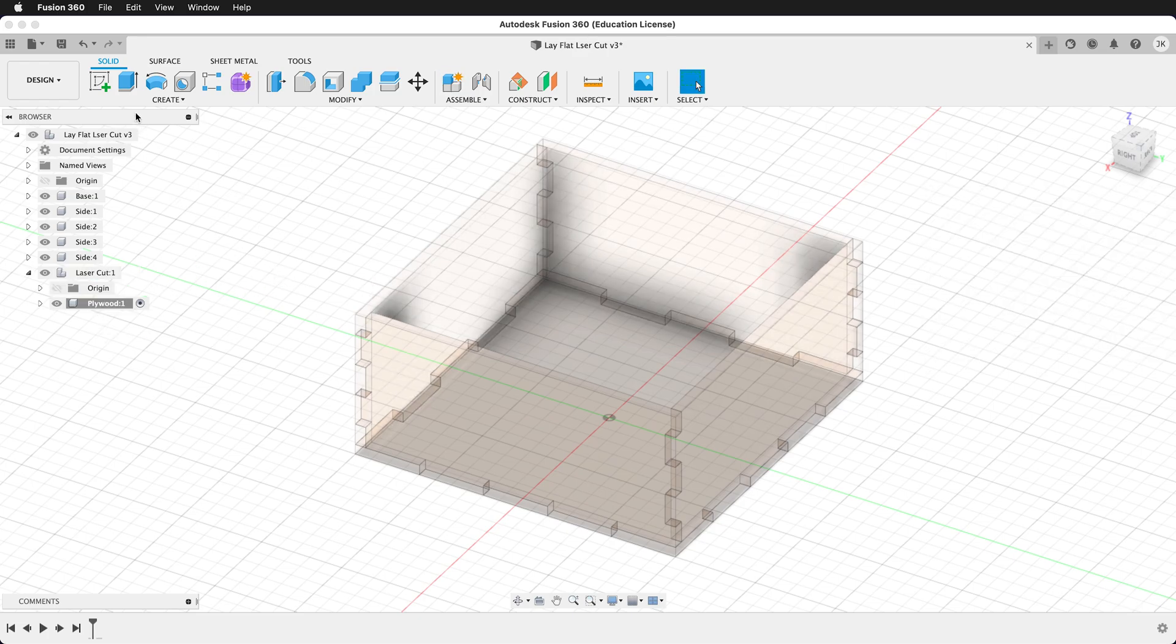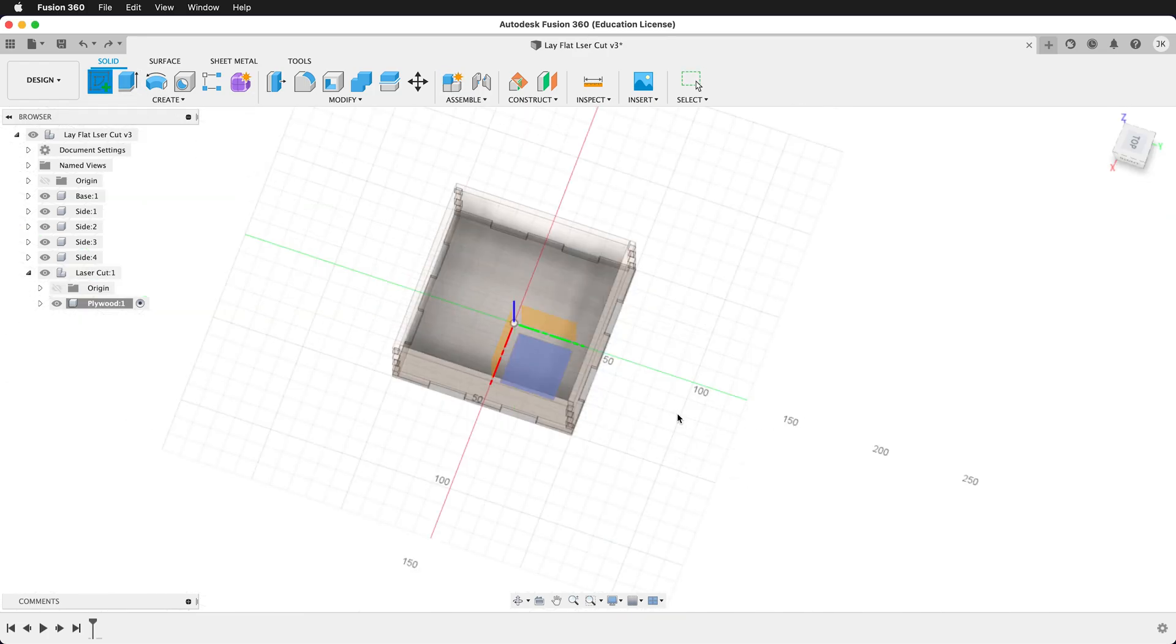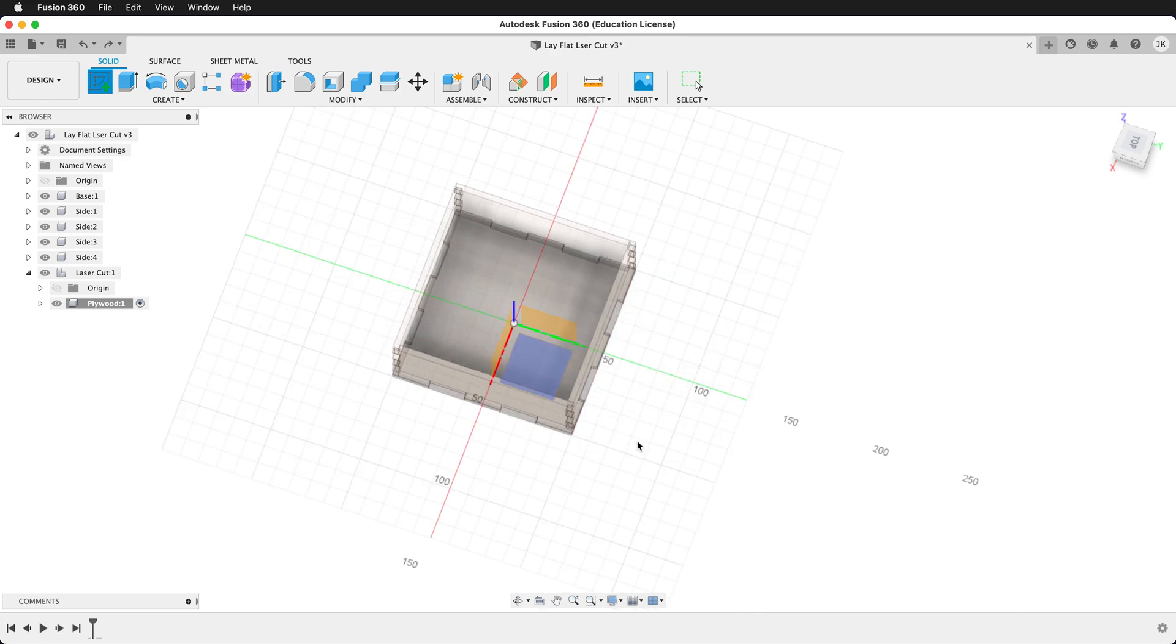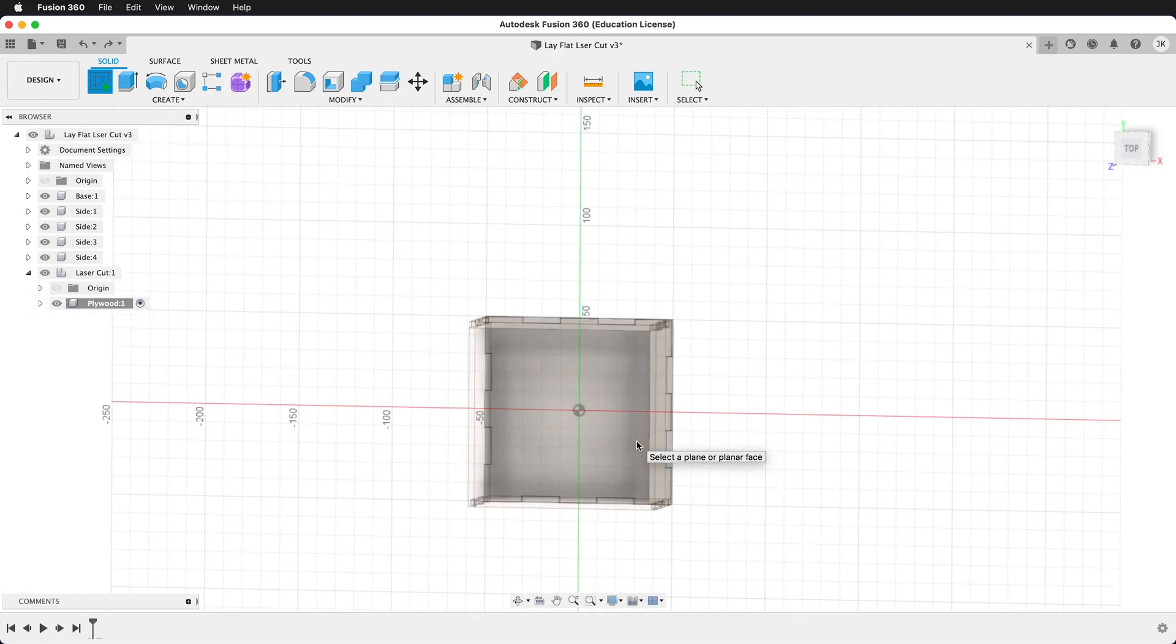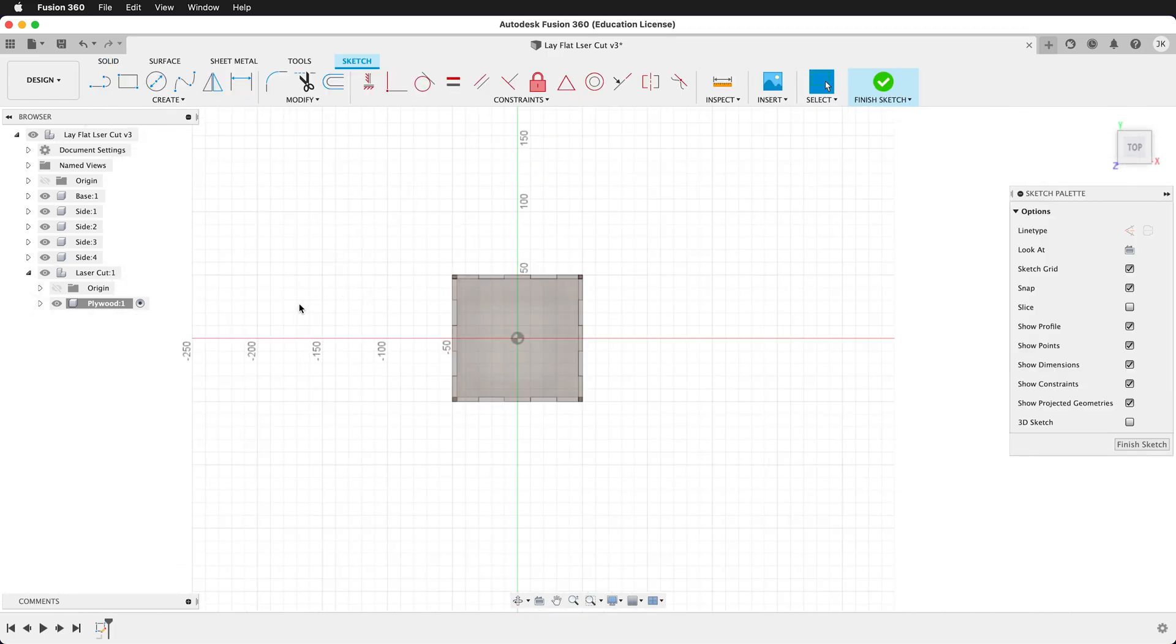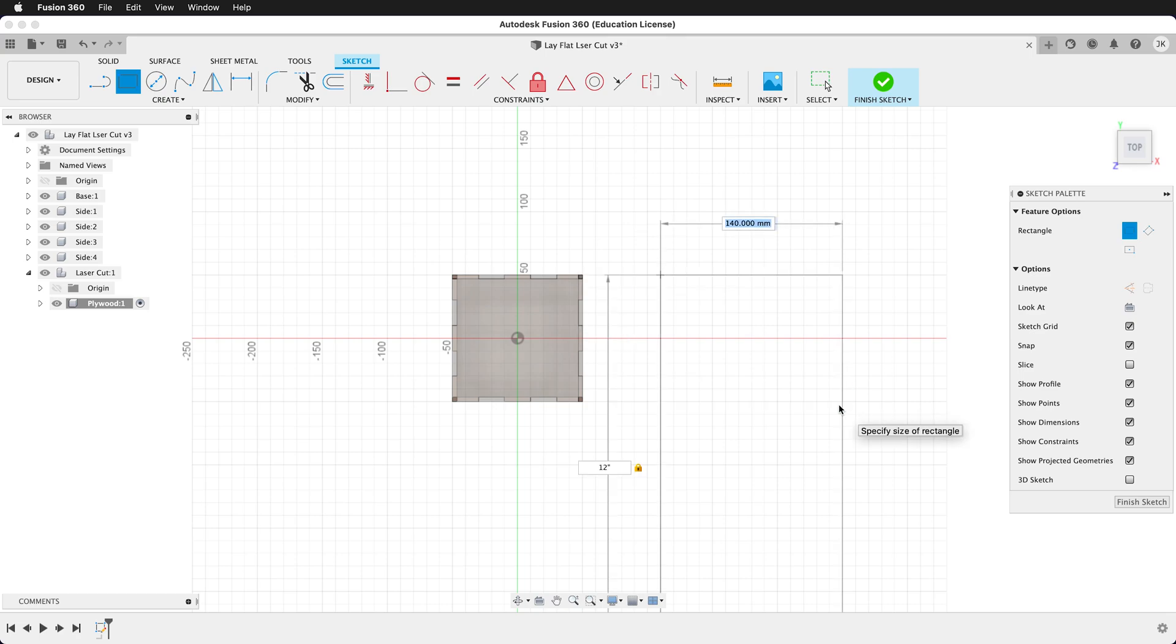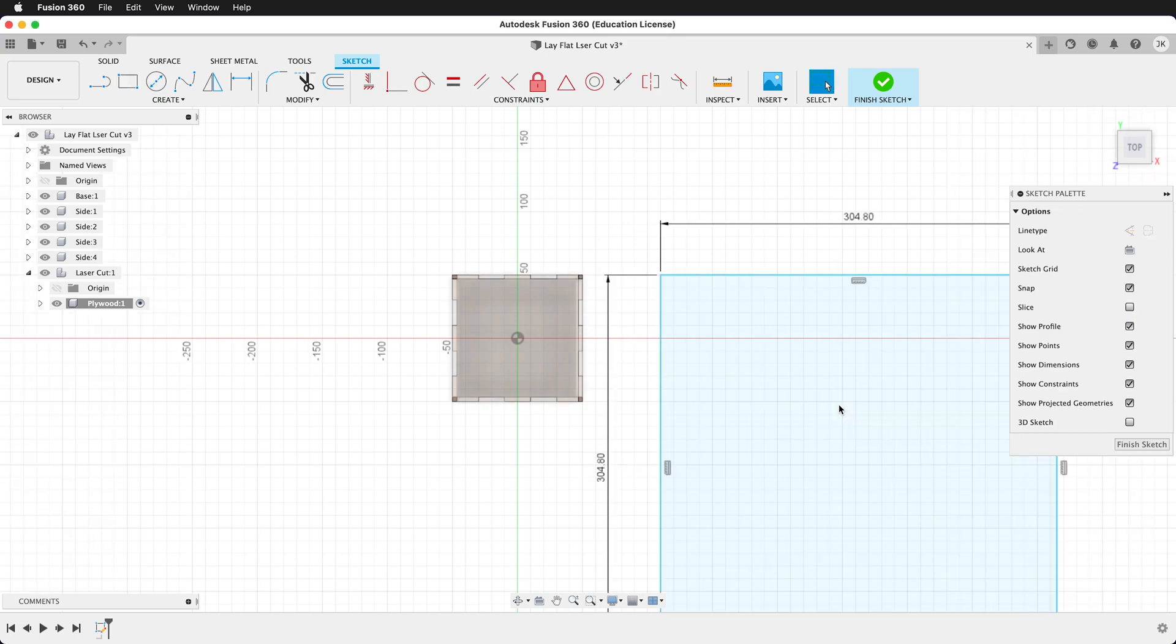Inside plywood, we want to create a sketch. It's best to do that on the ground plane in your particular model. Once we're here, let's create a rectangle. We want to create this rectangle the size of the piece of material that you're using. In my case, I have a 12 inch by 12 inch piece of plywood.